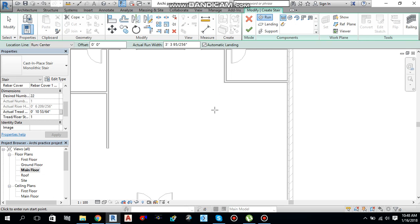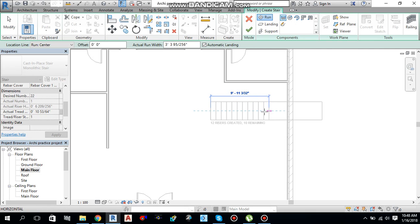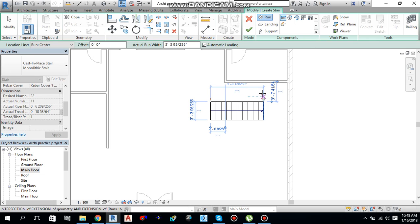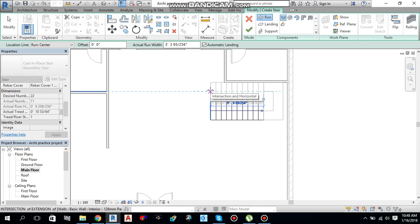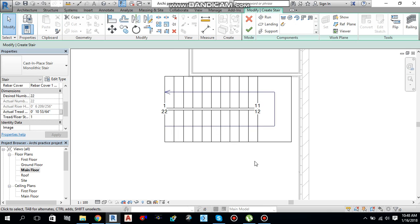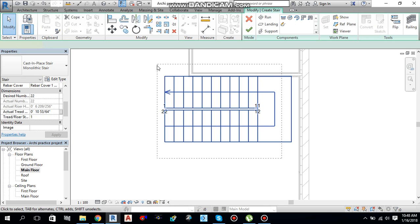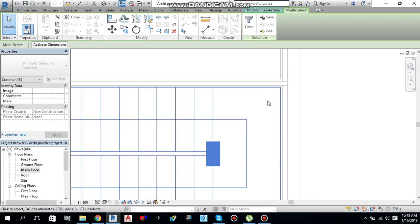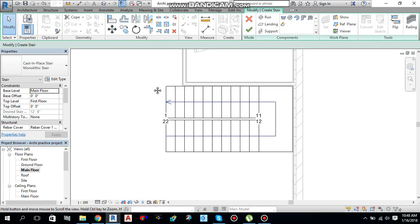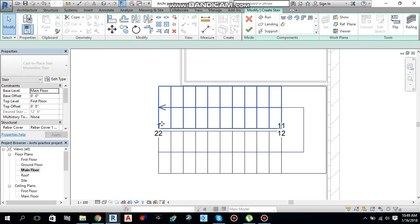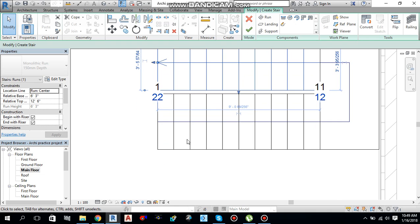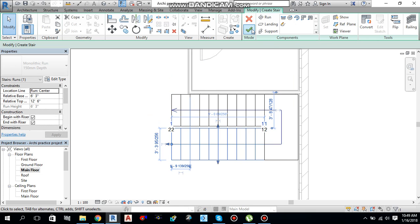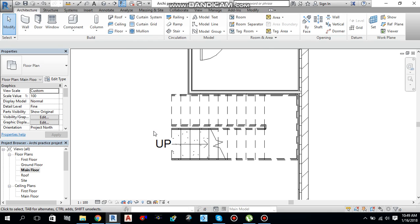Let's start from here. As you can see it says 10 rises created and 12 remaining, then 11 rises created and 11 remaining. I have used 22 steps. To move it to the proper place, select it with a left click, use the Move command, and move it into position. You can also change the width from here. Now just finish editing mode and your stairs are created.